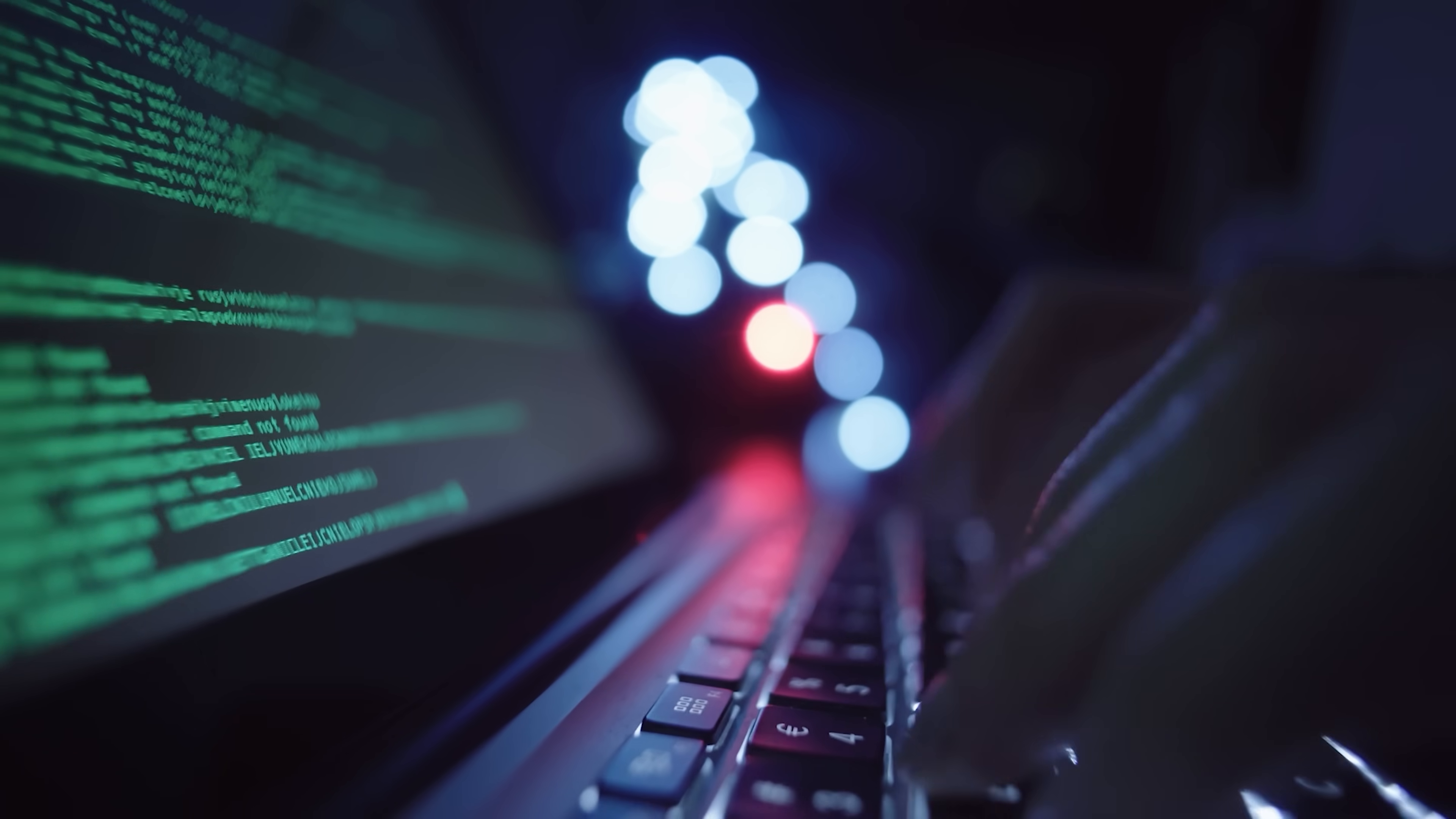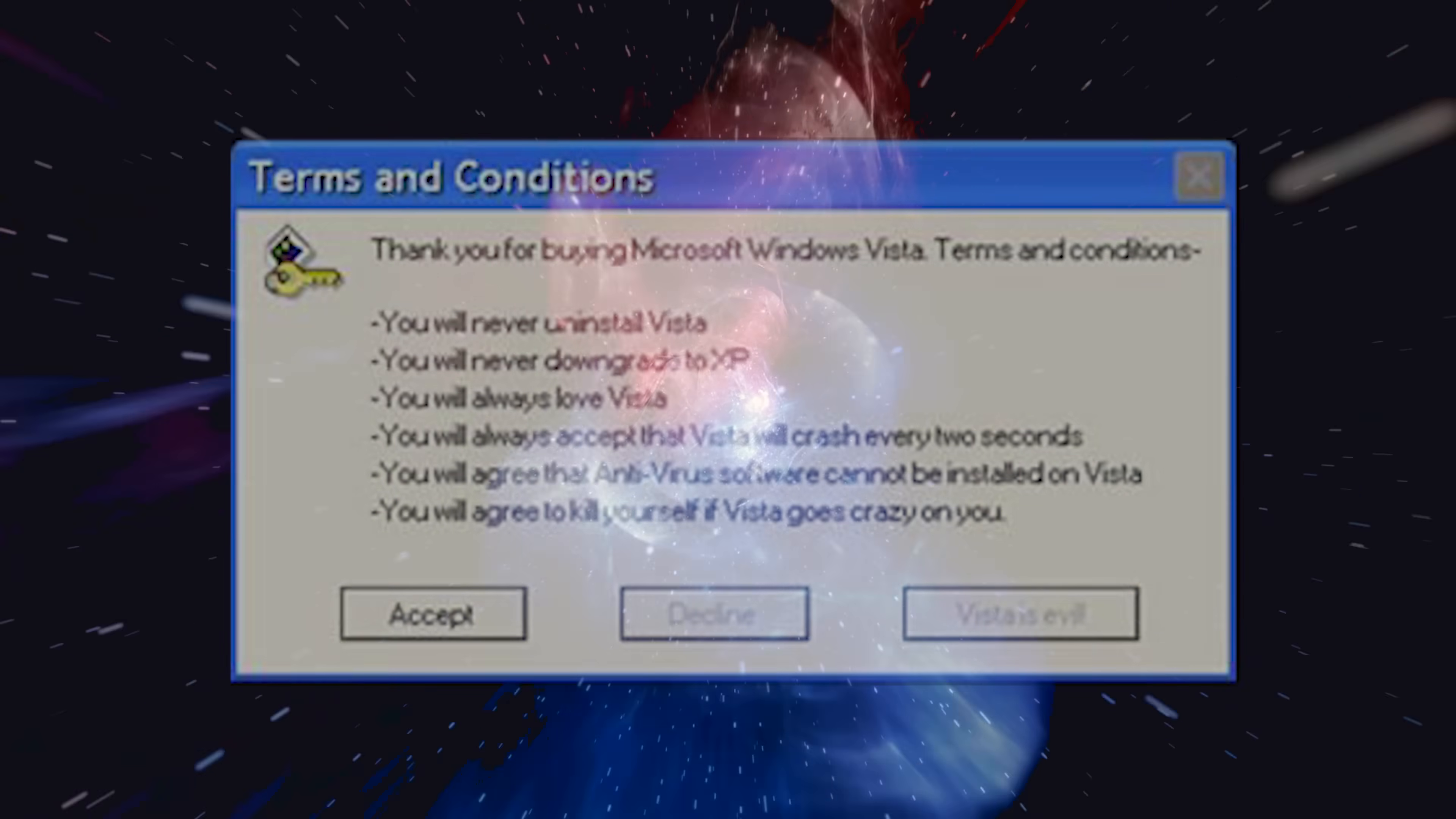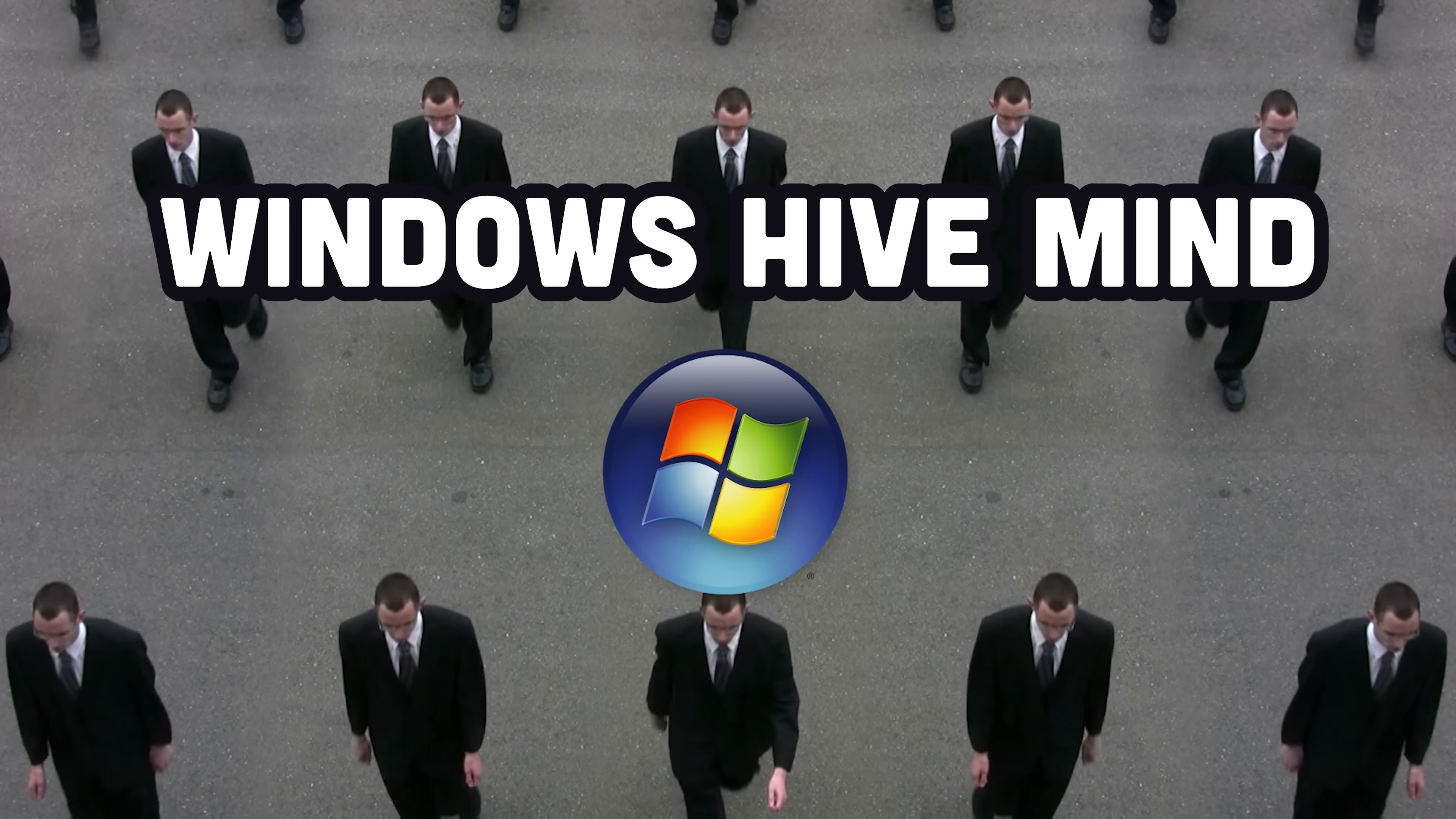Not only will you spend tens of thousands of hours with your OS, but it also has a profound impact on your subconscious. By clicking I agree to the terms and conditions, you are now forever a part of the Windows collective hive mind.